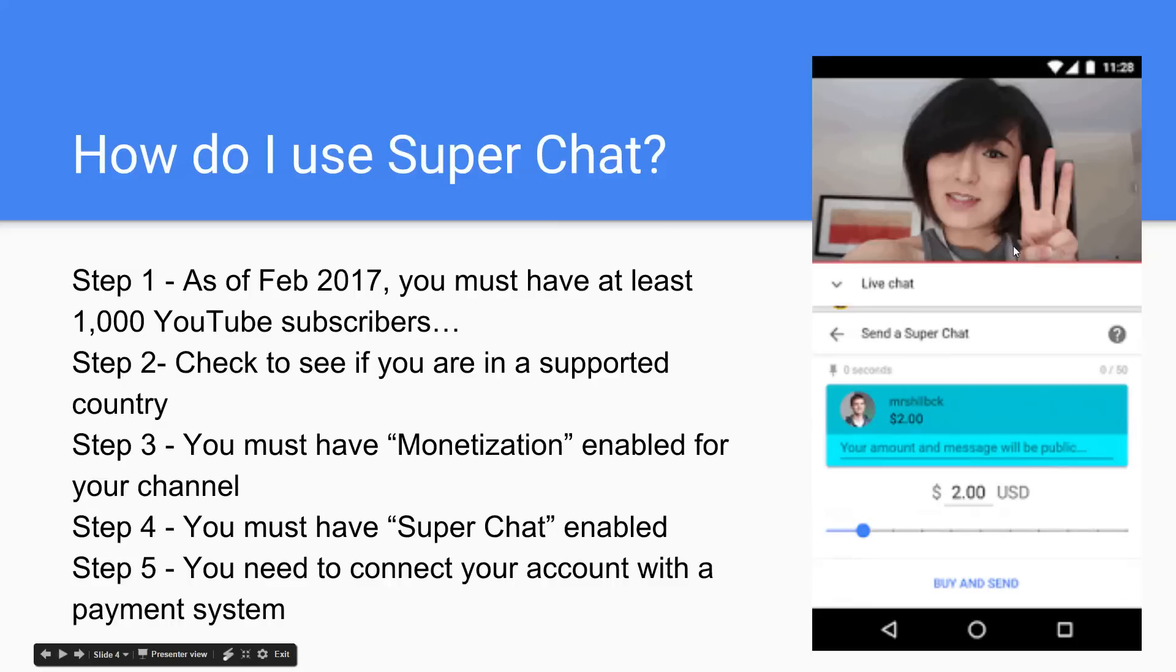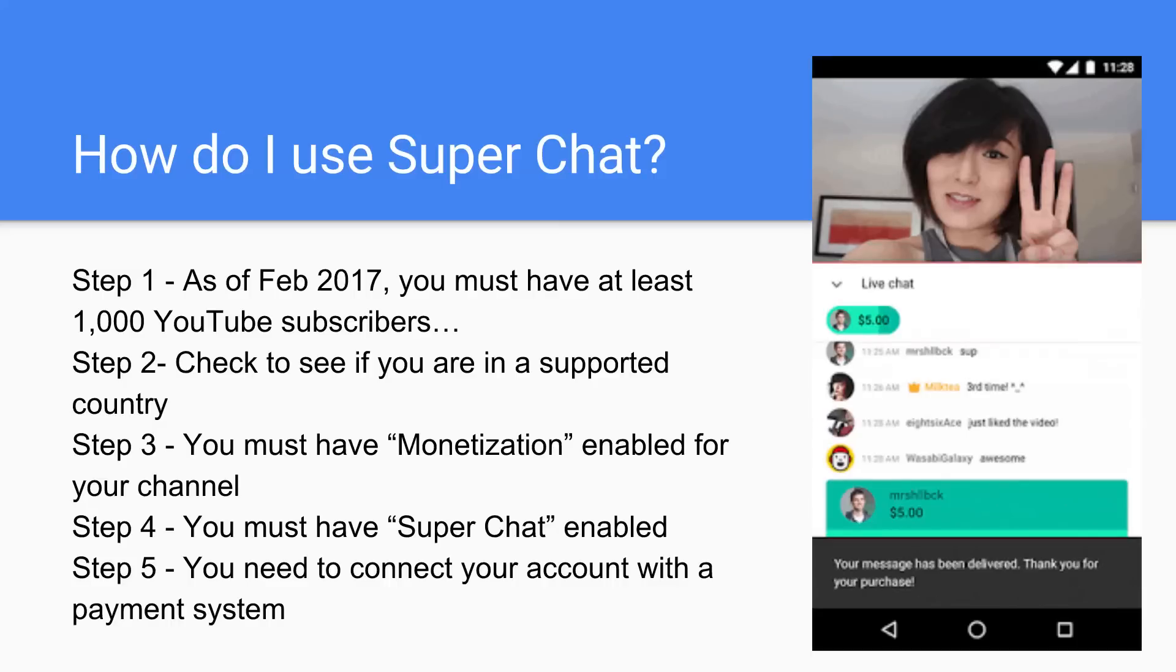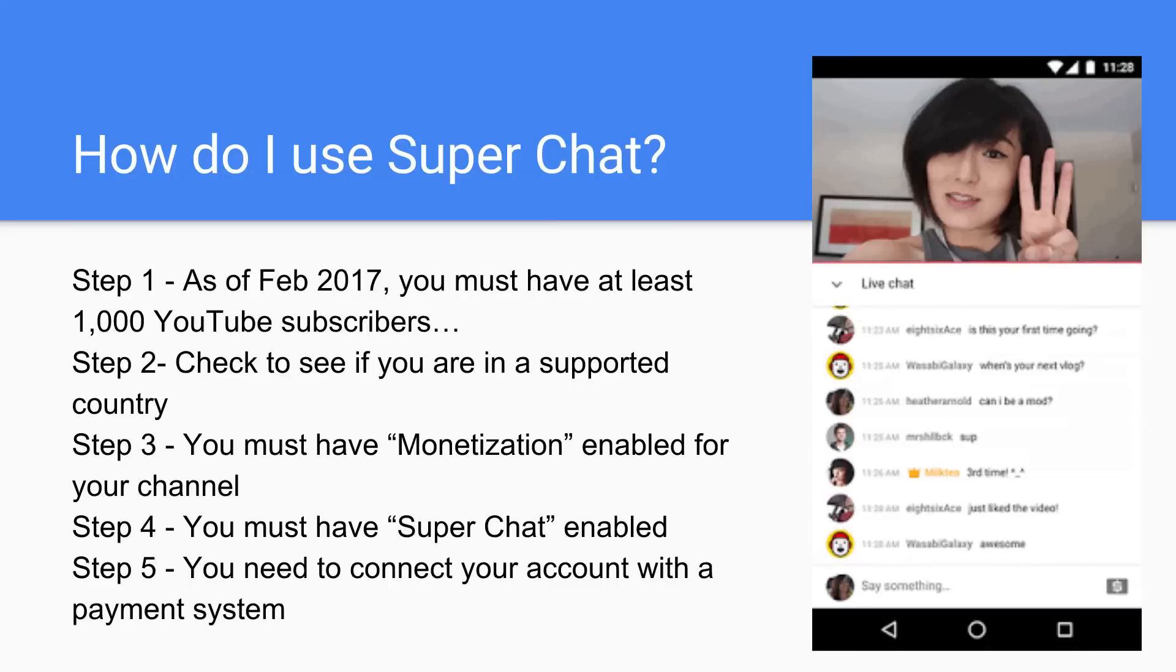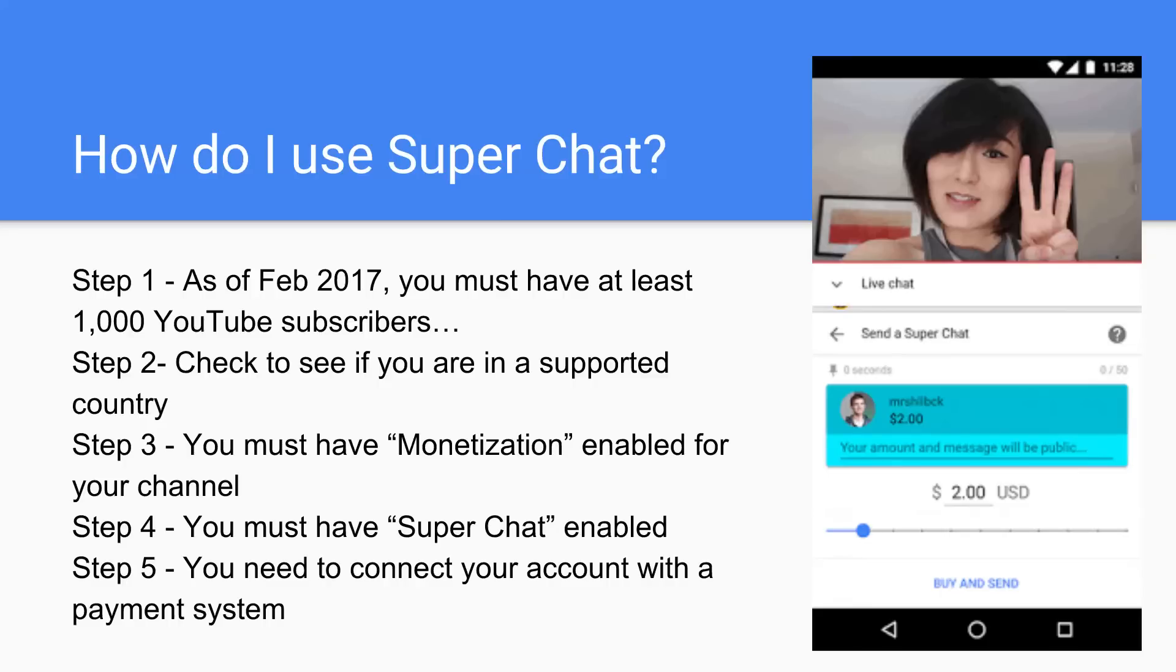So first of all, step one, as of February 2017, when this video is being published, you have to have at least 1,000 YouTube subscribers. You also have to make sure that you're in a supported country. We'll show you all the supported countries, but there's a bunch of countries on there.